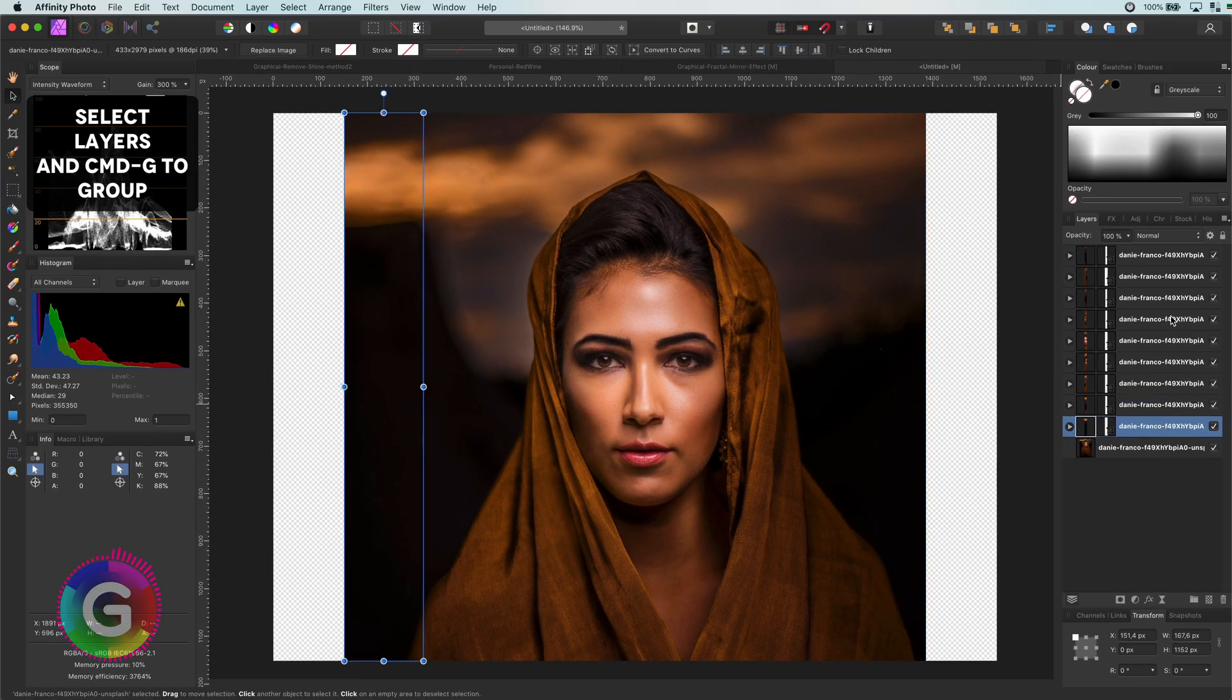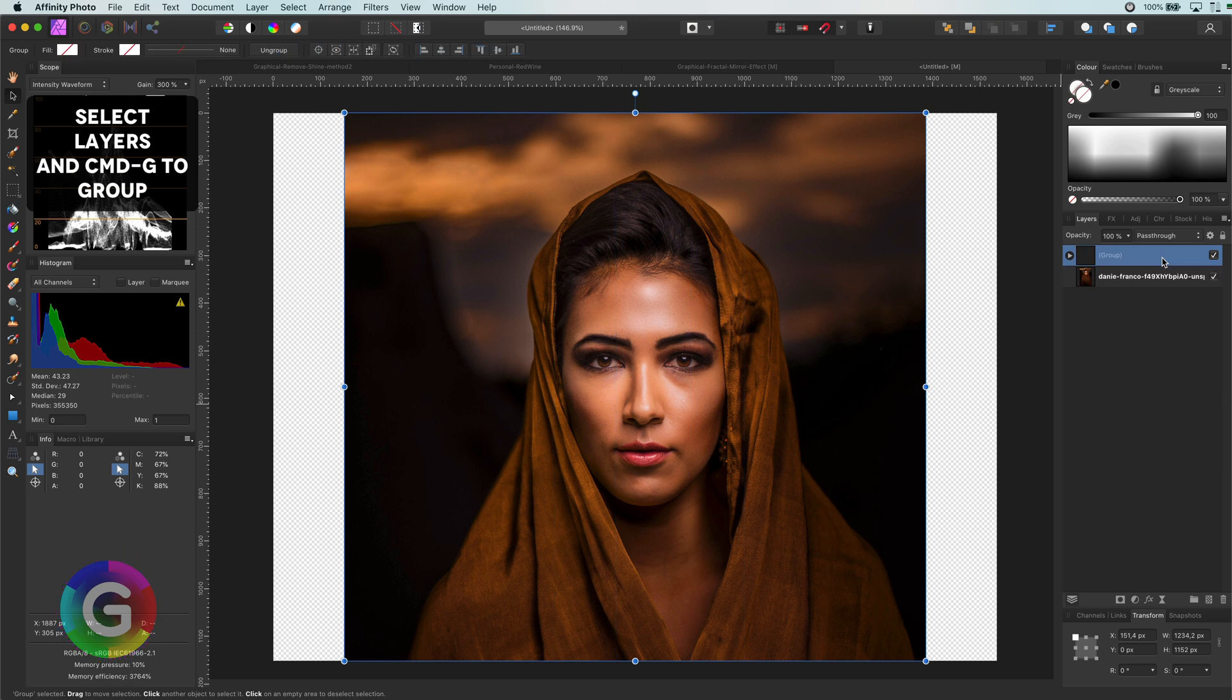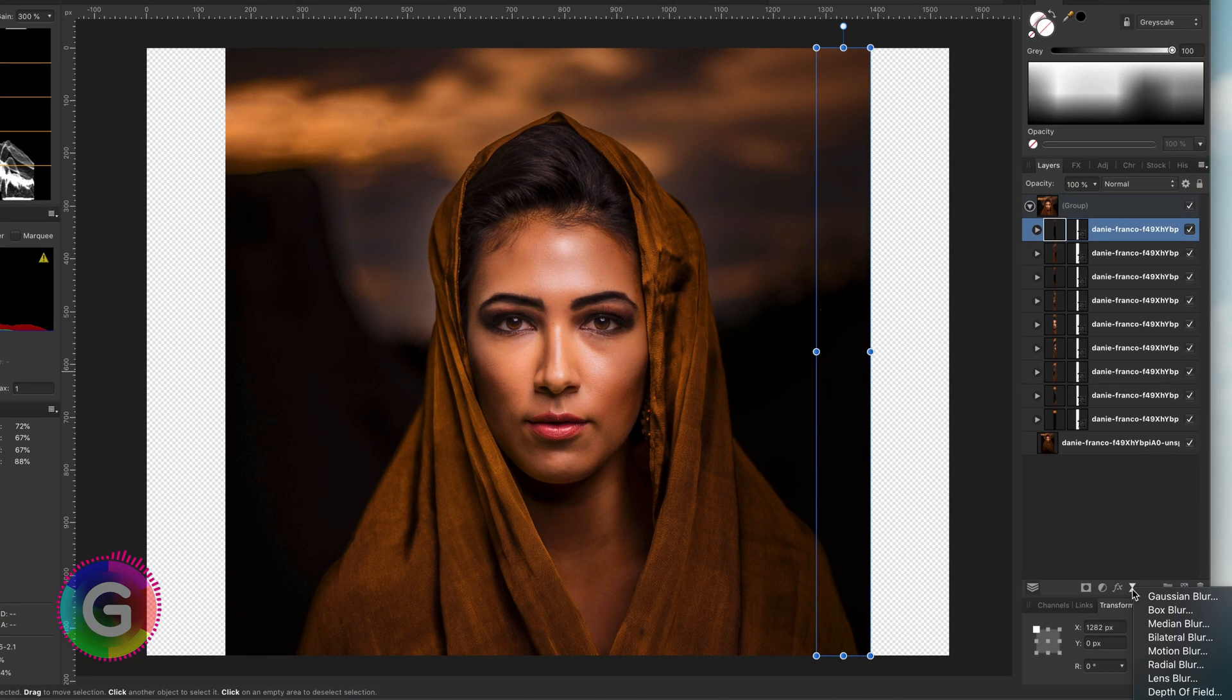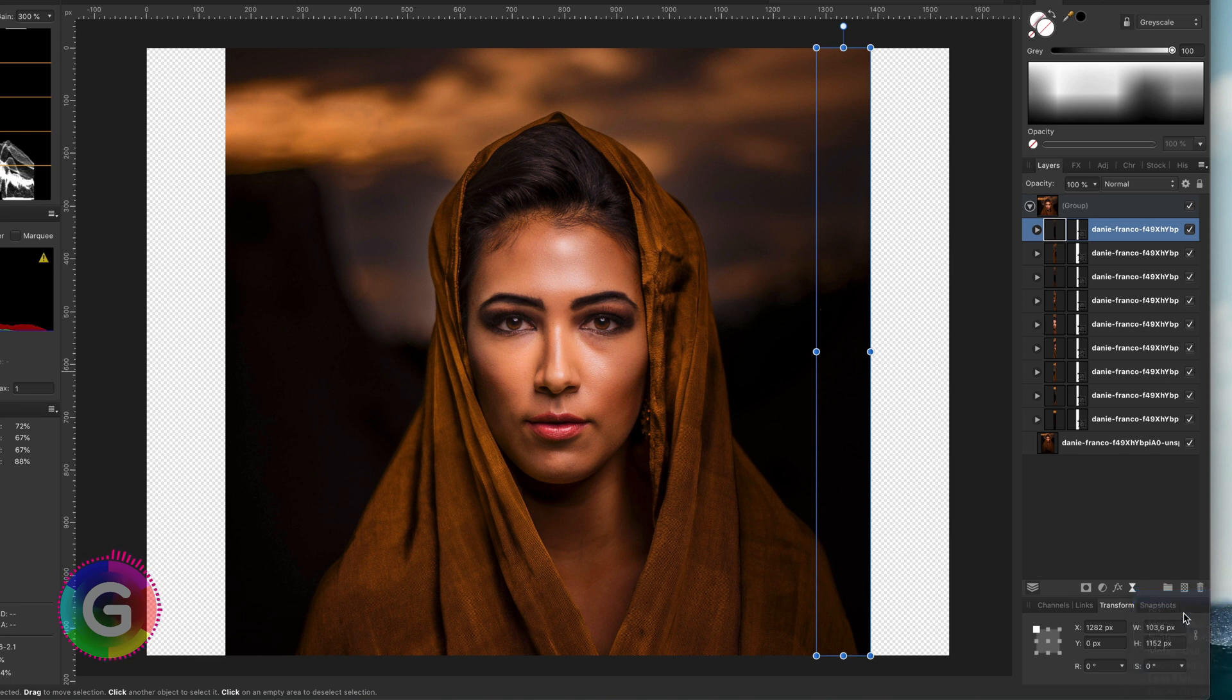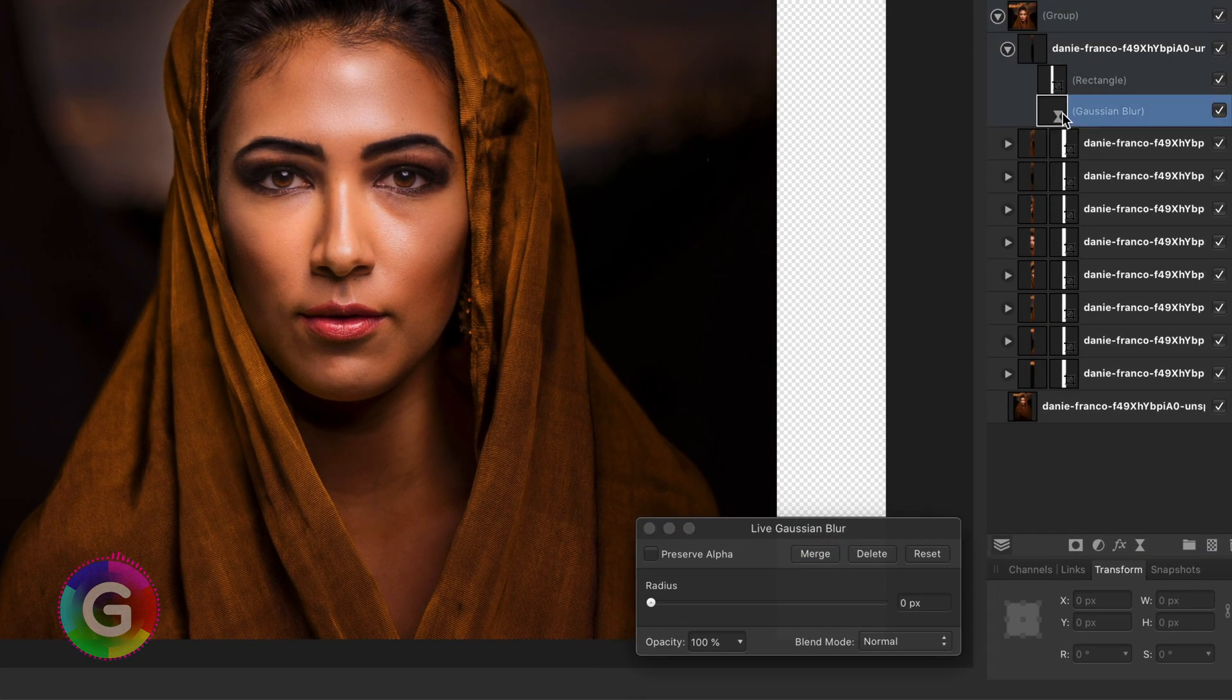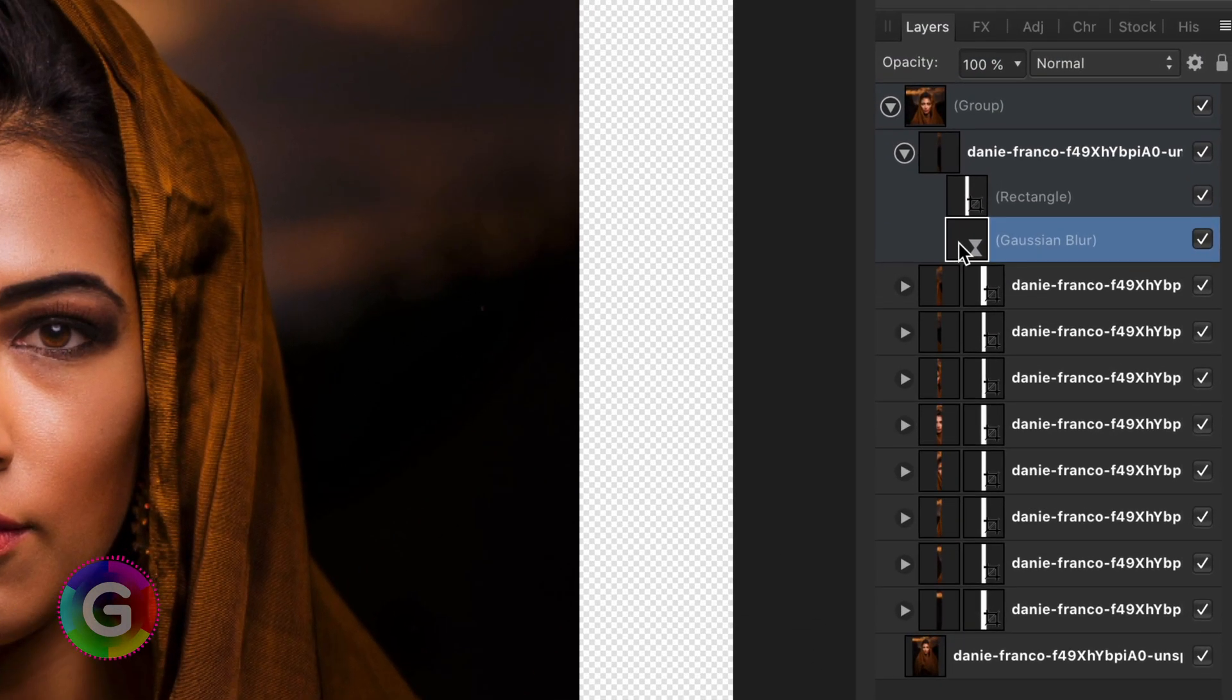Excellent. Before moving on, let me group them. I'm going to add a Gaussian blur to this group. By default in my settings, when I add a filter,